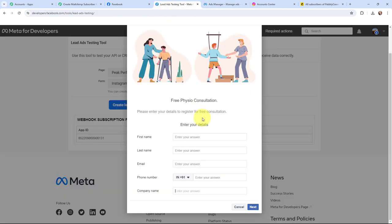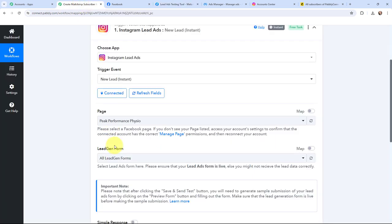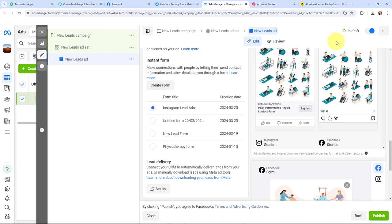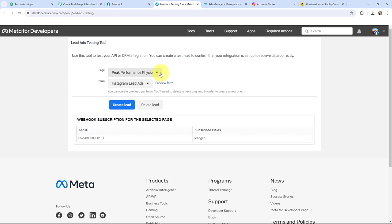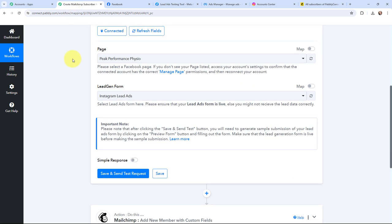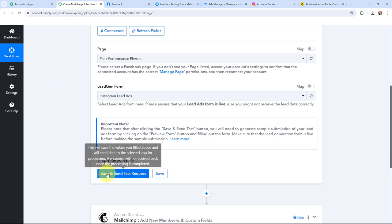Let me show you how this lead gen form looks. I am going to select it in Pabbly Connect from the dropdown. As I have mentioned, my campaign is currently in draft mode, so I will show you a test submission. I am going back to Pabbly Connect, and as I have selected my page and the lead gen form, I am going to click on Save and Send Test Request. Now it is waiting for a webhook response, which means I need to do a test submission so that data can be recorded.